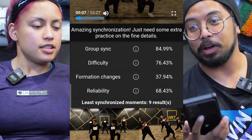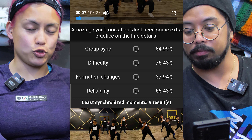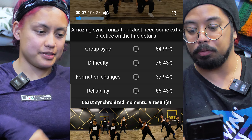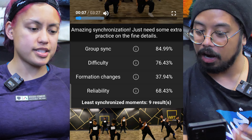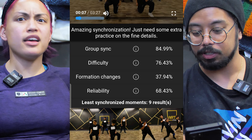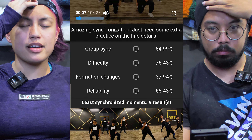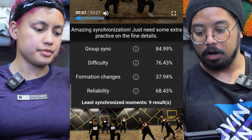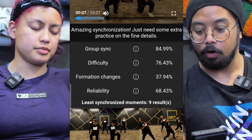Now we have the actual results. Group sync is actually 84.99%, rounded up to 85. Difficulty is 76.43% — that's pretty good. Formation changes at 37.94% — I would agree there wasn't a crazy amount of formation changes. I feel like that's okay because they're also singing, so this choreography is specifically designed for them. Reliability is 68.43%.